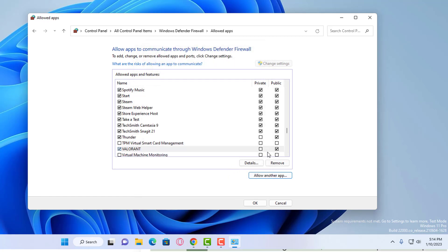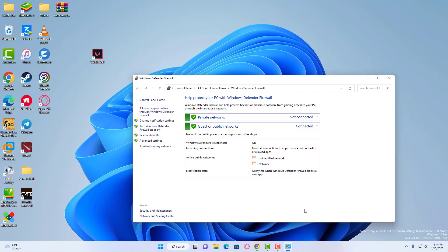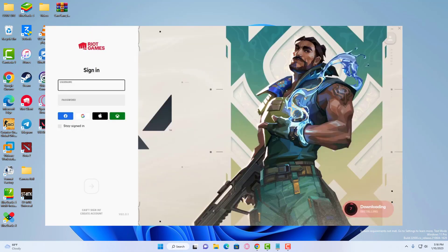And then make sure the box is being checked, and even the private and public. I'm very sure that your problem will be fixed. Thanks for watching this video. Have a great time.